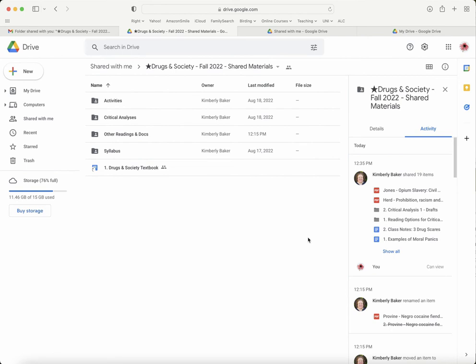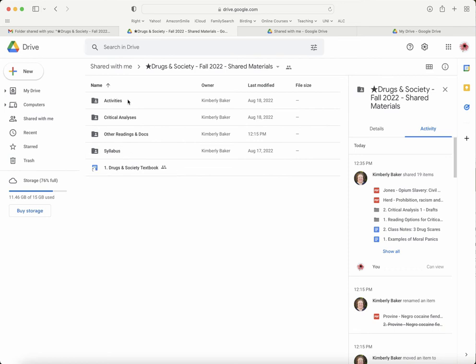Once you're in this folder, you can see a few things: the syllabus, our textbook, and some other assignments that we'll be using throughout the class. I'll add to this folder throughout the semester as we get to more material.